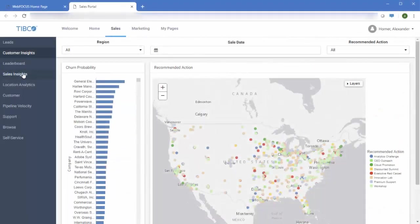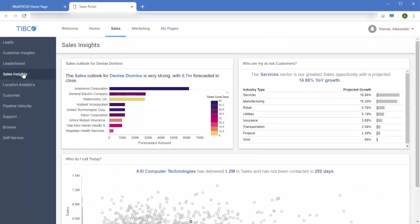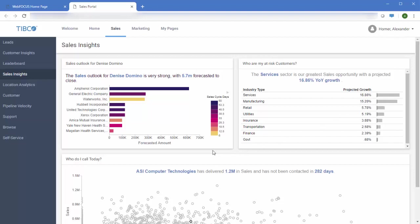You can enhance these observations with predictive analytics to make your decision-making even more informed. With the ability to integrate with Python and R, you can take the data that you already have and use it to forecast what's coming next.